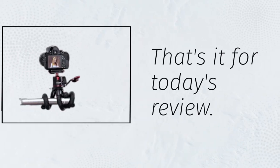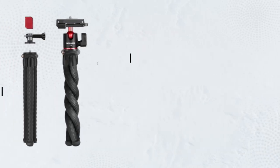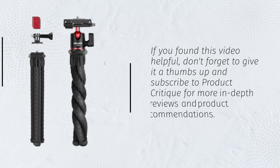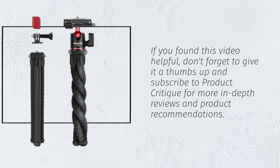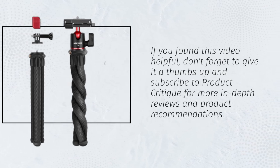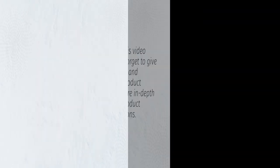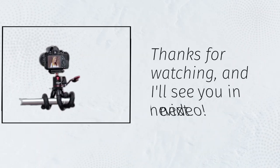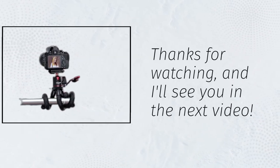That's it for today's review. If you found this video helpful, don't forget to give it a thumbs up and subscribe to Product Critique for more in-depth reviews and product recommendations. Thanks for watching, and I'll see you in the next video.